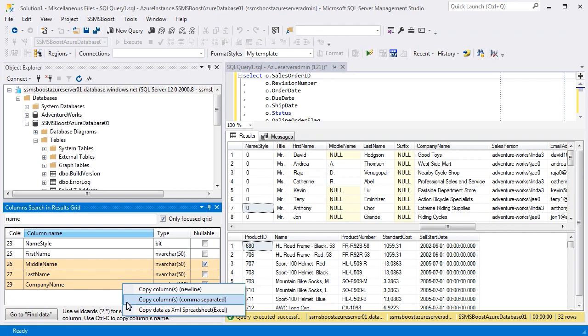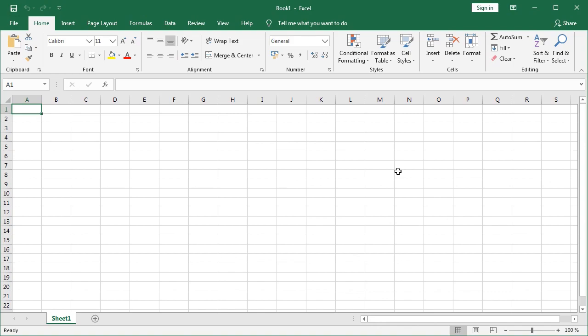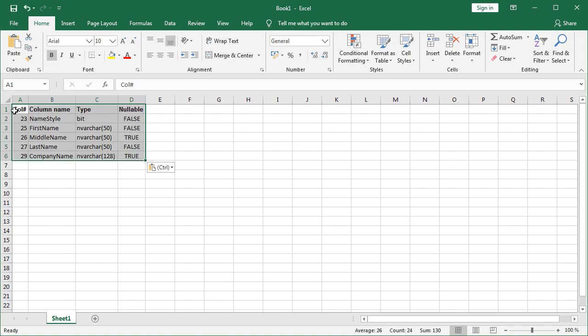Copy Data as XML Spreadsheet function allows you to export the columns list to Excel via clipboard. Execute it to copy the data to clipboard in Excel-friendly format. Open Excel, paste the data and you will get a well-formatted table with column lists, their data types and nullability information.